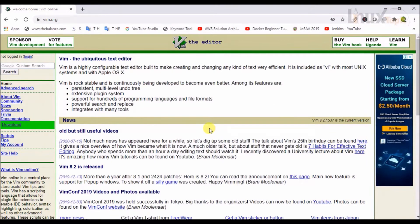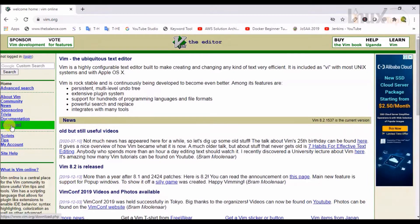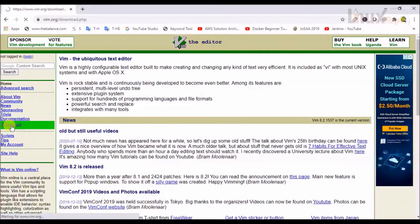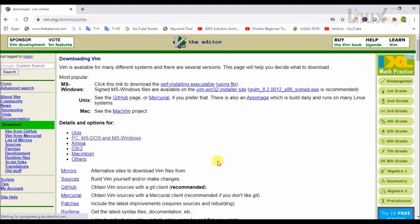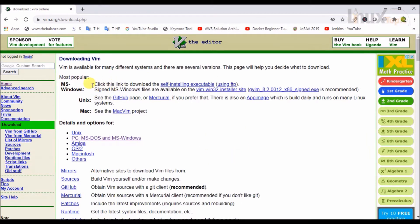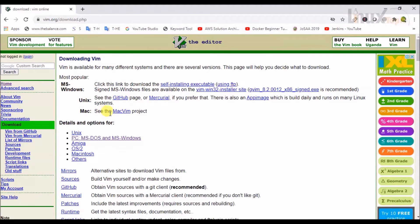Then we will go to the download section and click on it. Here is VIM in three different flavors for Windows, Unix, and Mac.